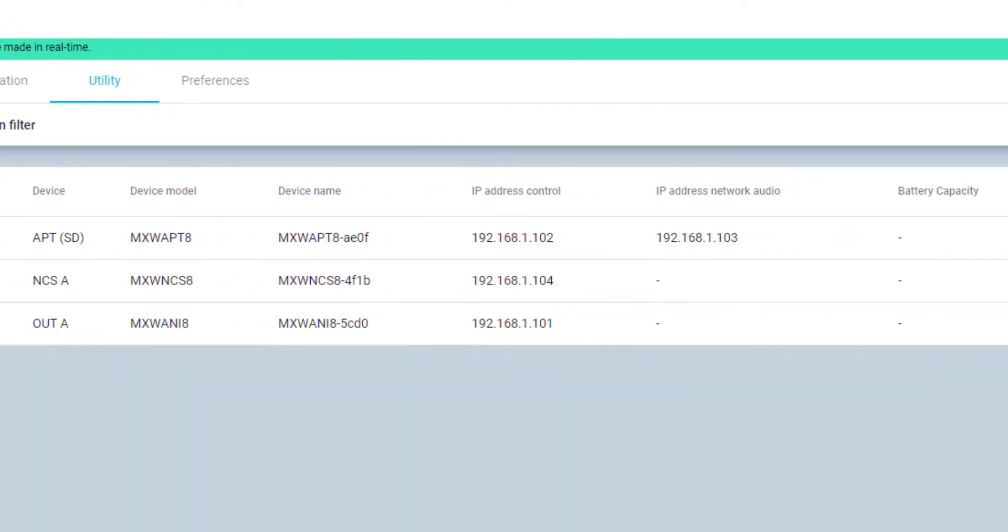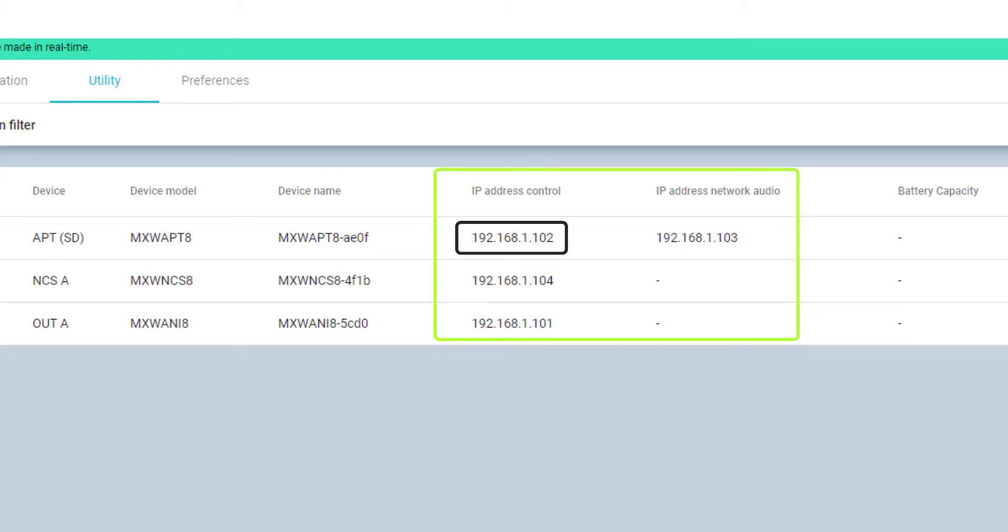The next set of information is for the networked devices with IP addresses, such as APTs, which will show two IP addresses for network control and network audio.